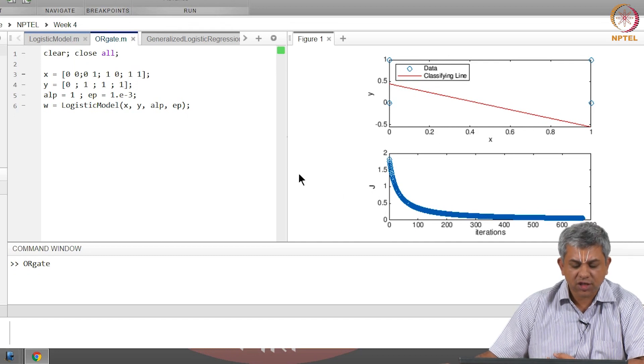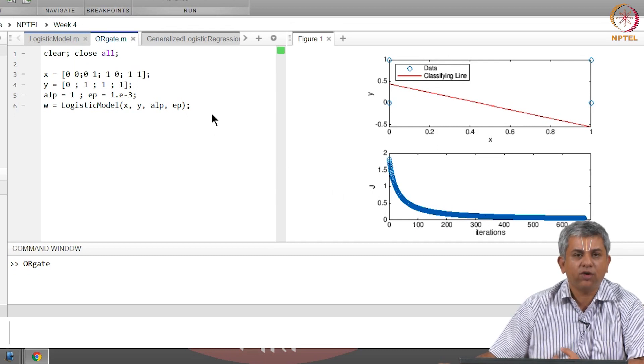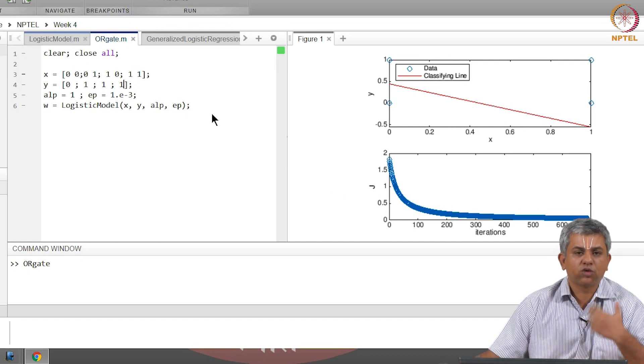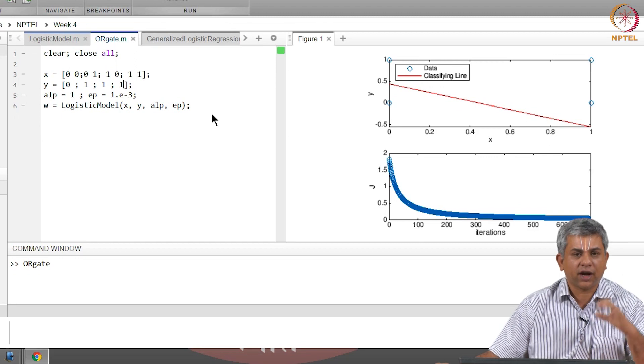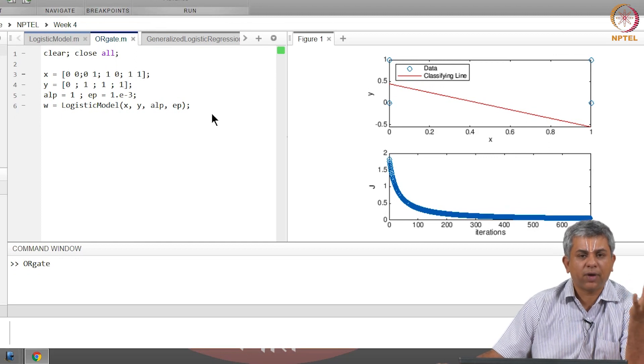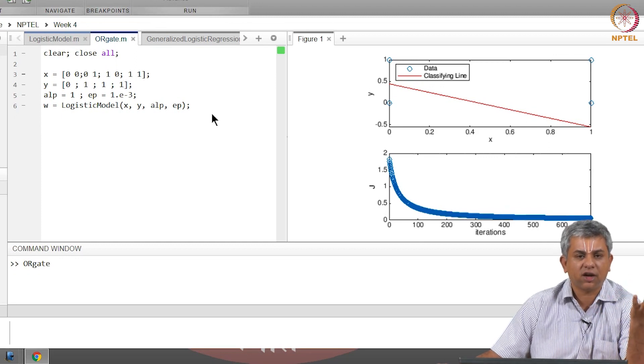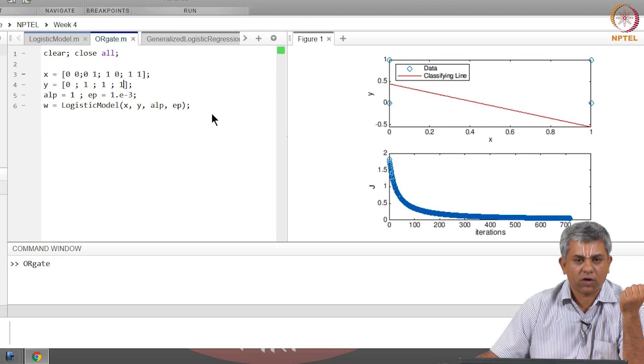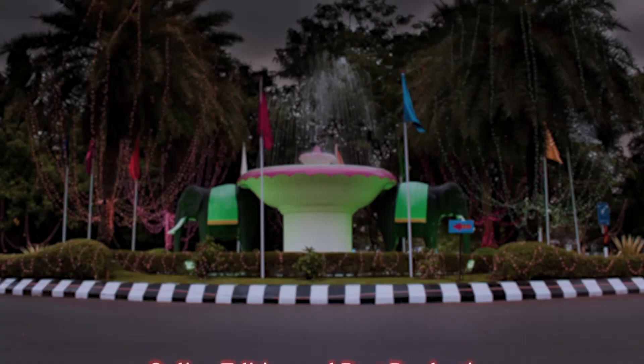So this is a simple code. I would encourage you to play with it, look through the code, and compare this with the linear regression code and see what you can notice overall. Thank you.